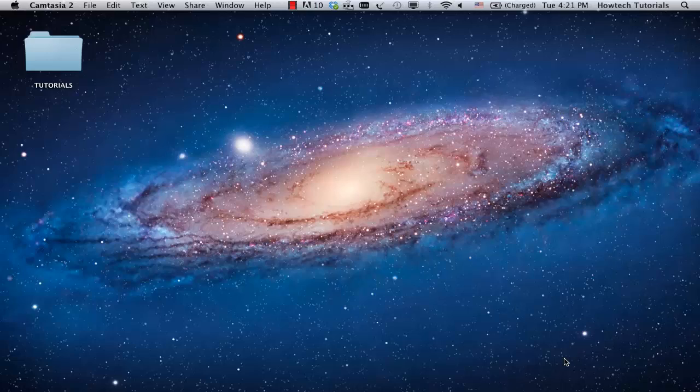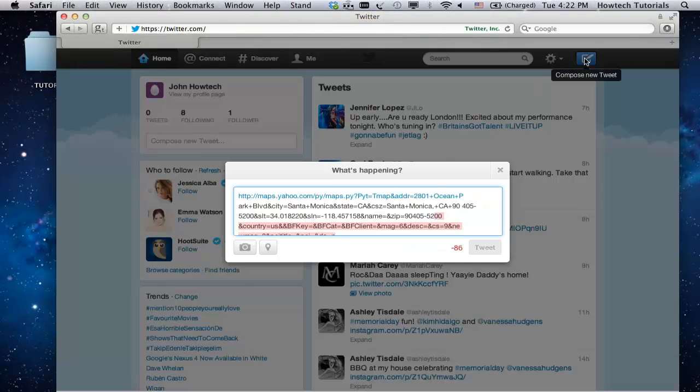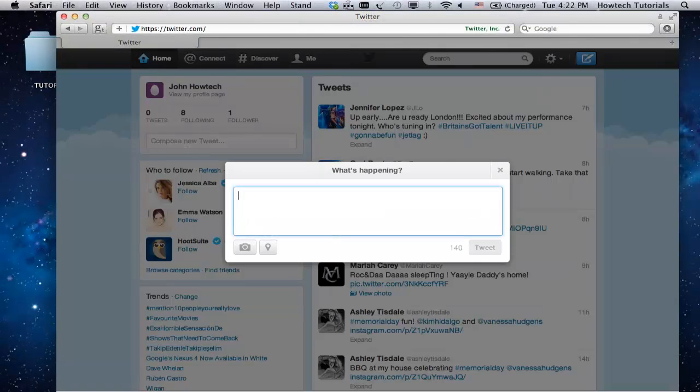We're going to show you one of the URL shorteners. Copy that long annoying link and head to www.is.gd.